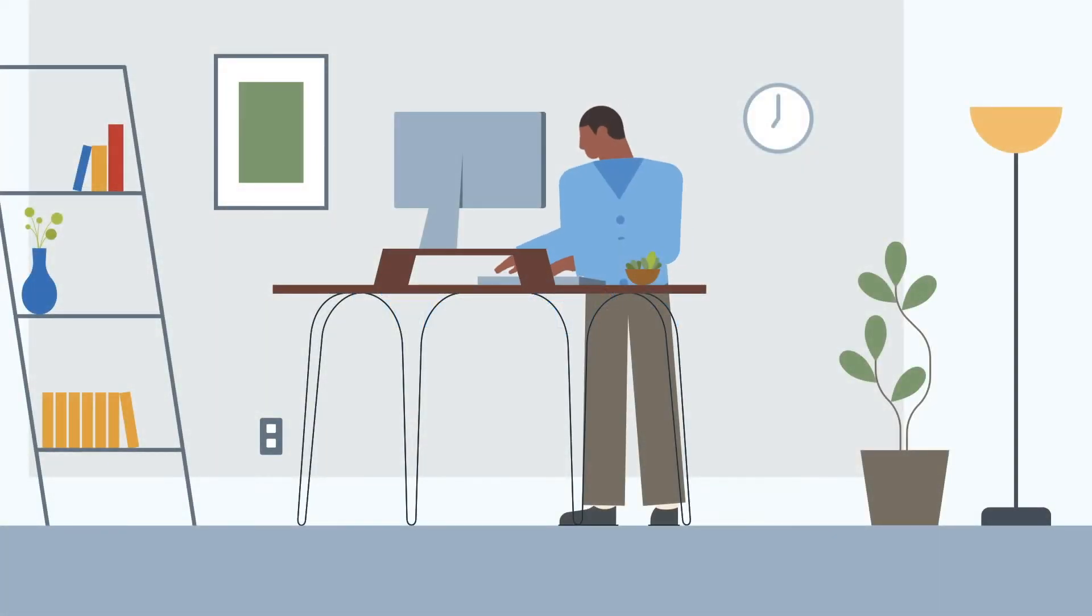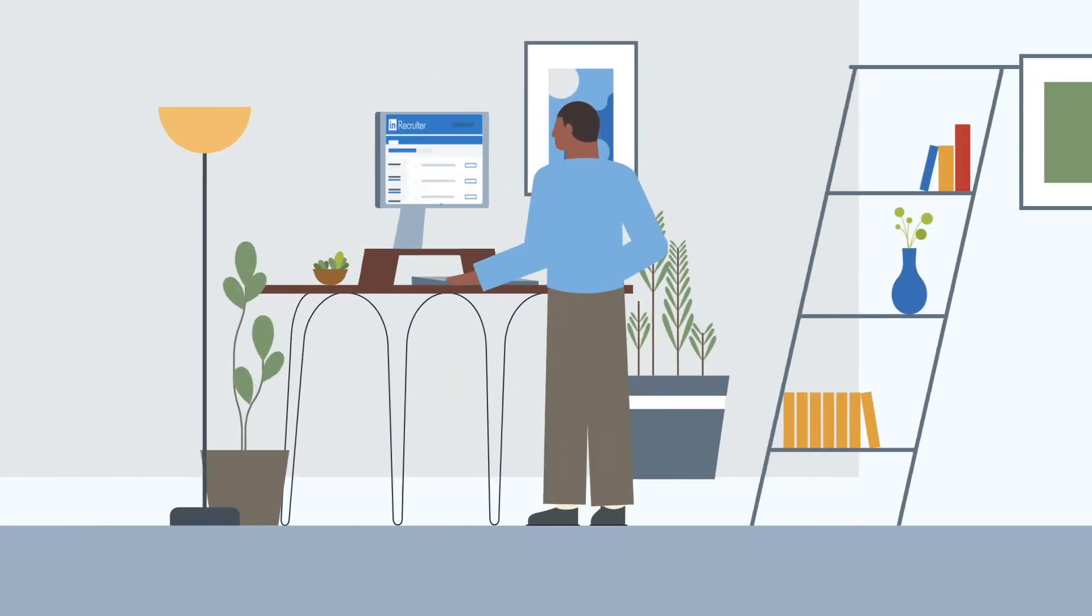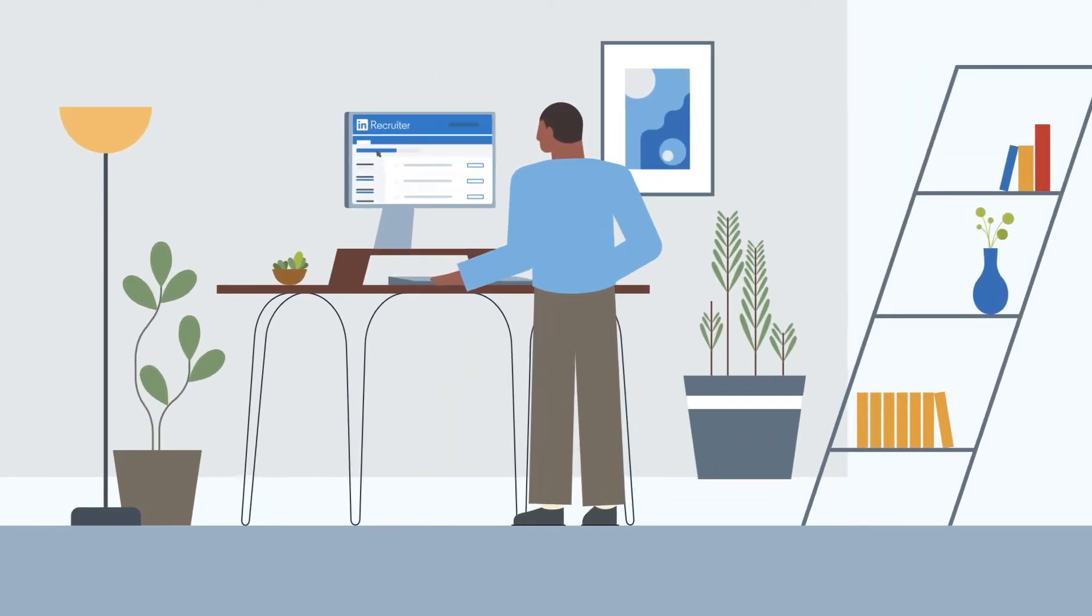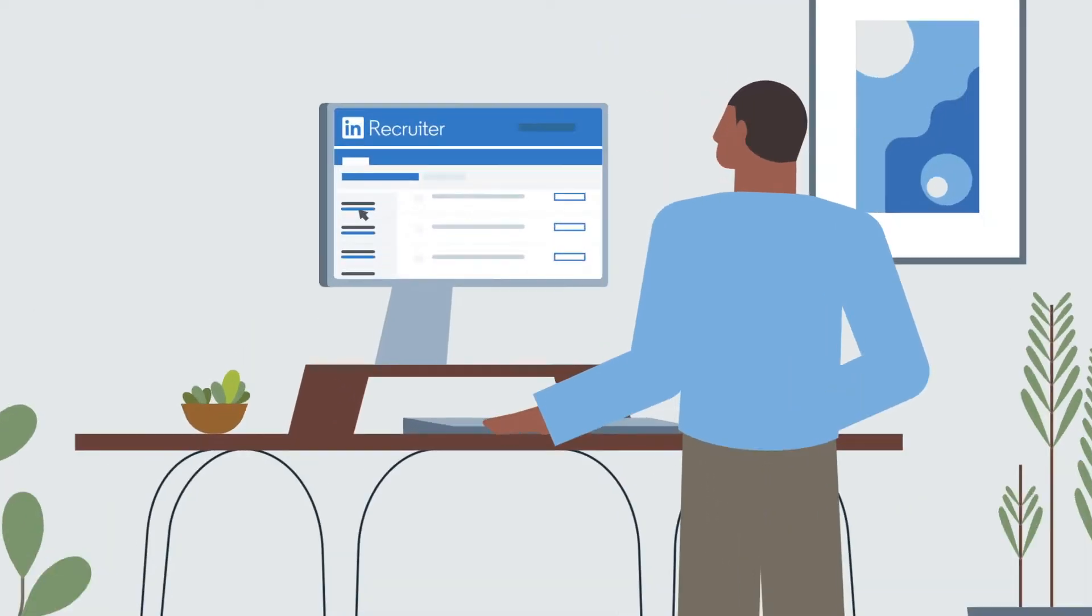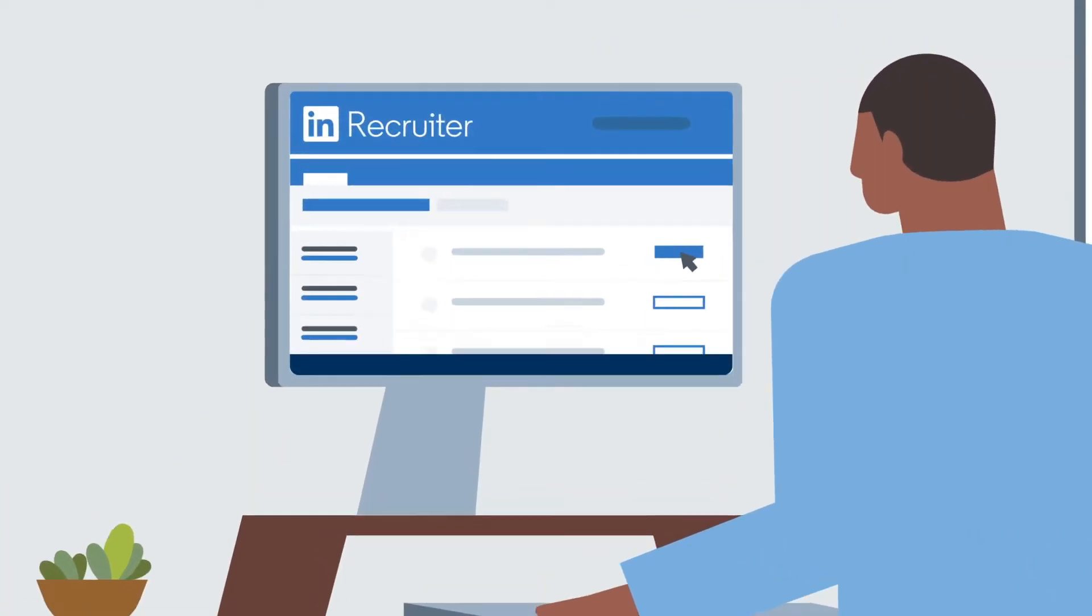Hello and welcome to LinkedIn Recruiter. Let's walk through some key features that will help you find and engage the right candidates fast. It all starts with the role you're recruiting for.